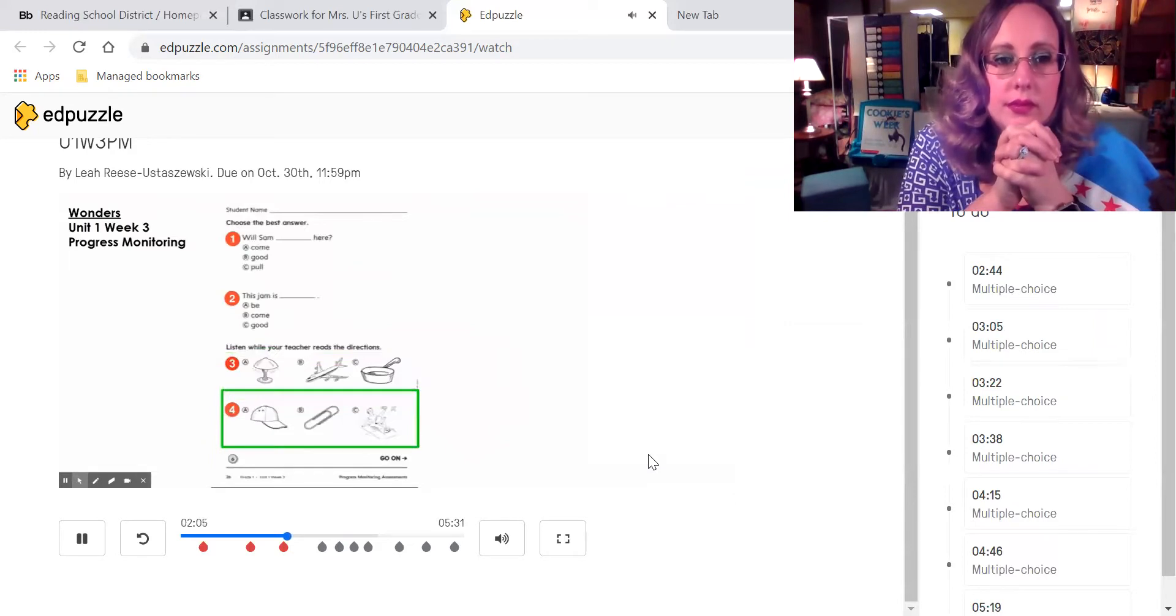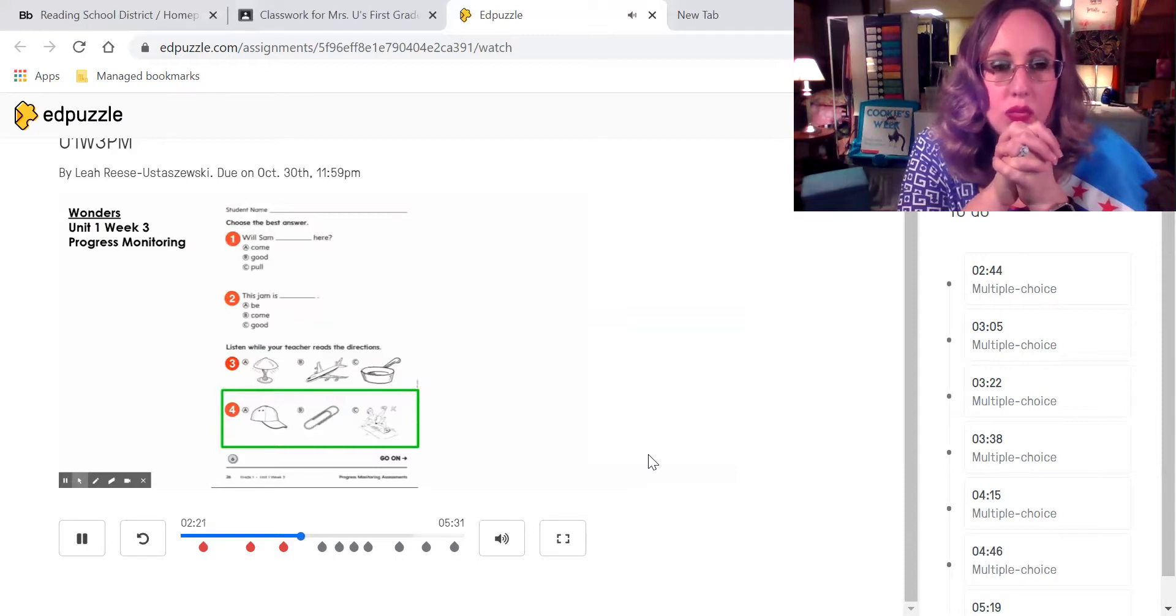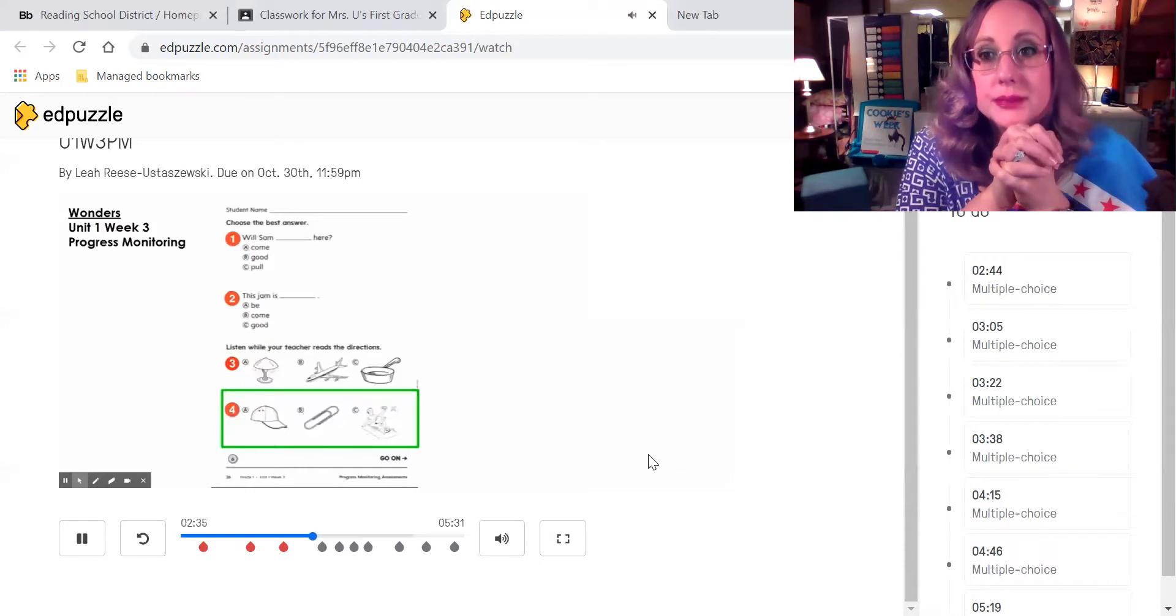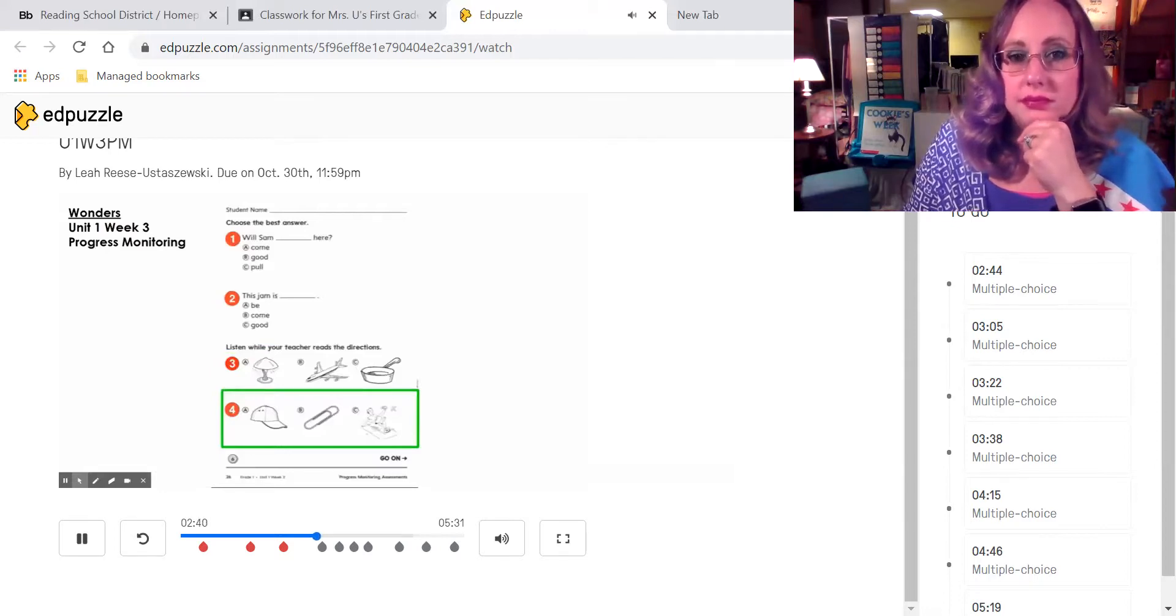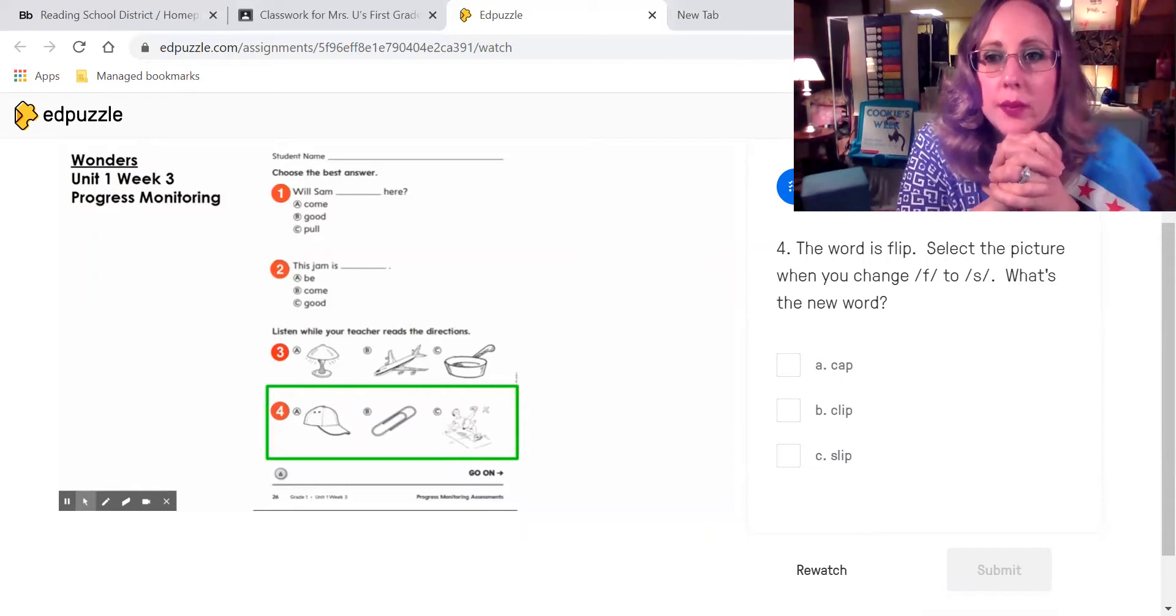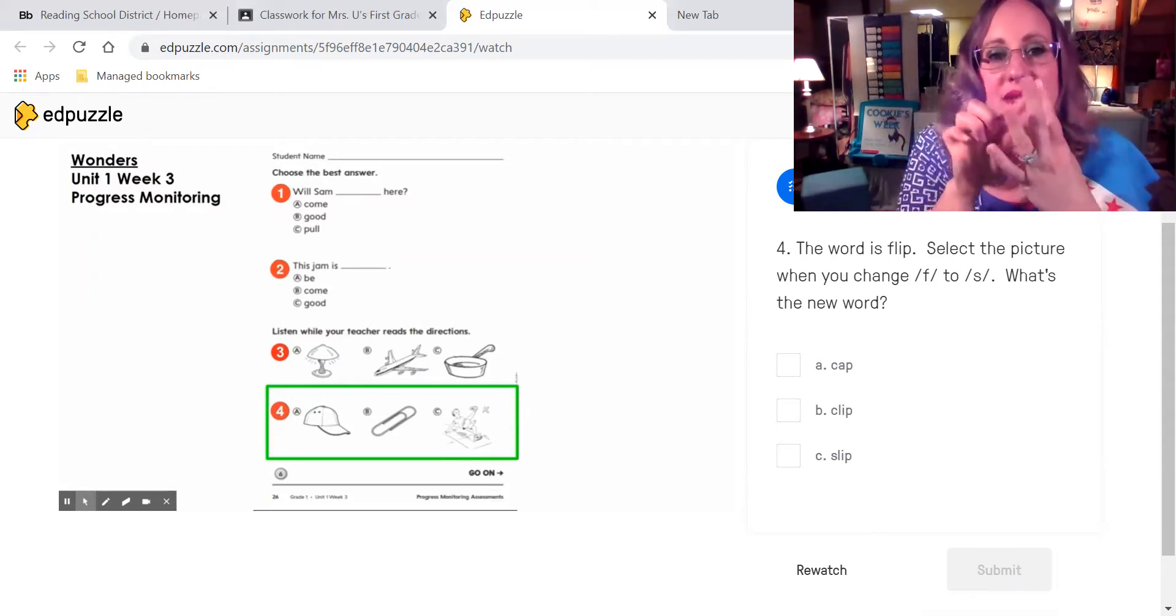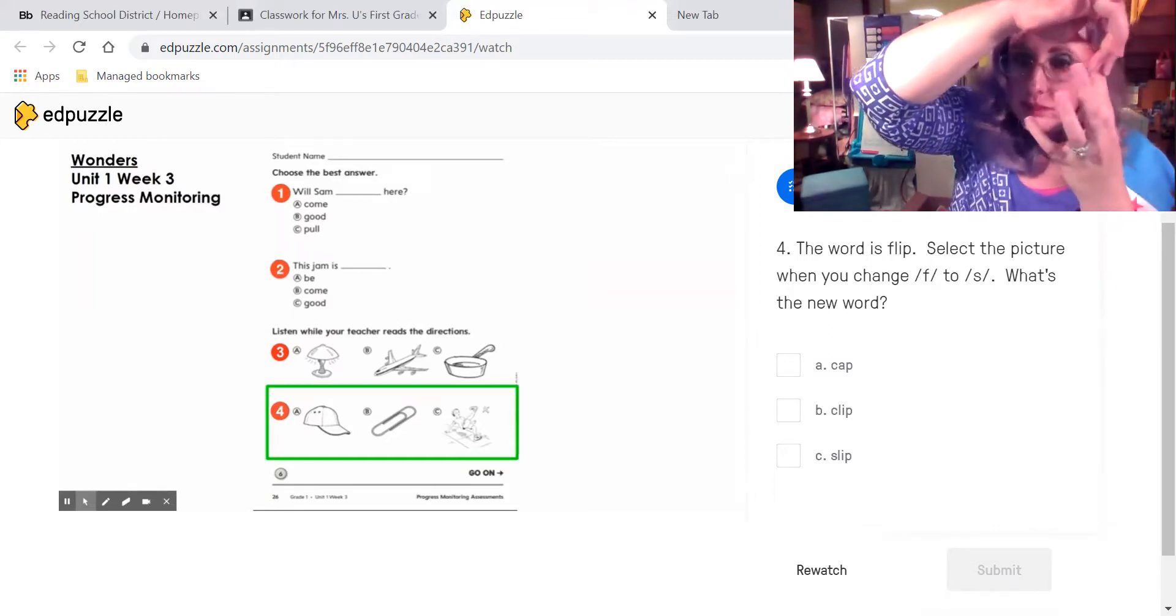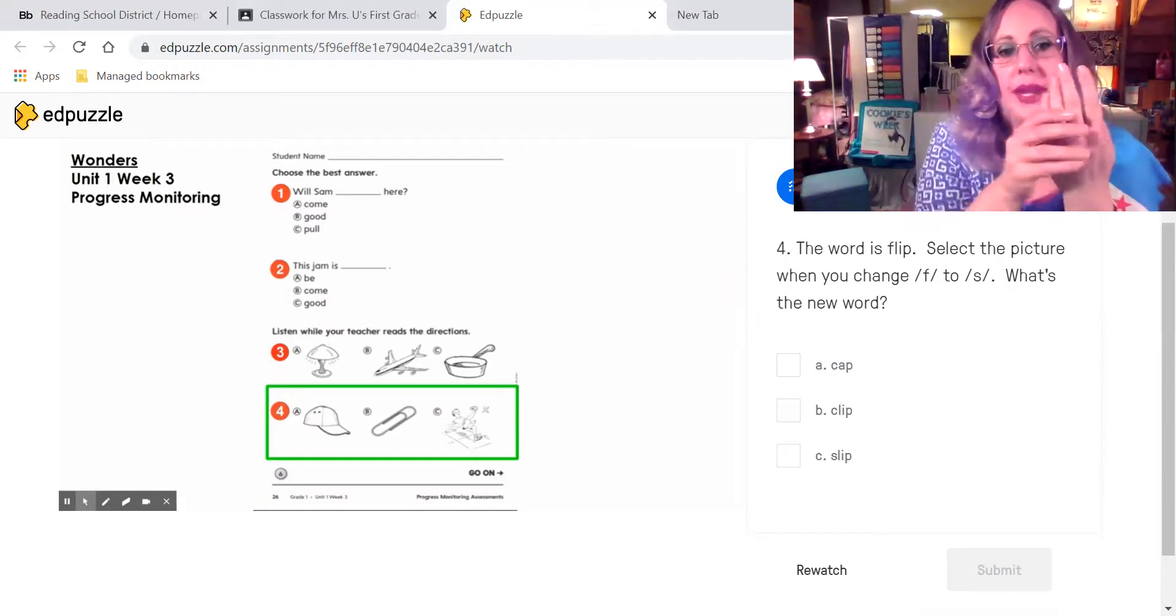Question number four. I am going to say a word. Then I will ask you to change one sound in the word. By changing the sound, you will make a new word. The word is flip. Change F to S. What new word do you make? Listen to these answer choices. Is it A, cap? B, clip? Or C, slip? Select the picture, that new word you make when you change F to S.